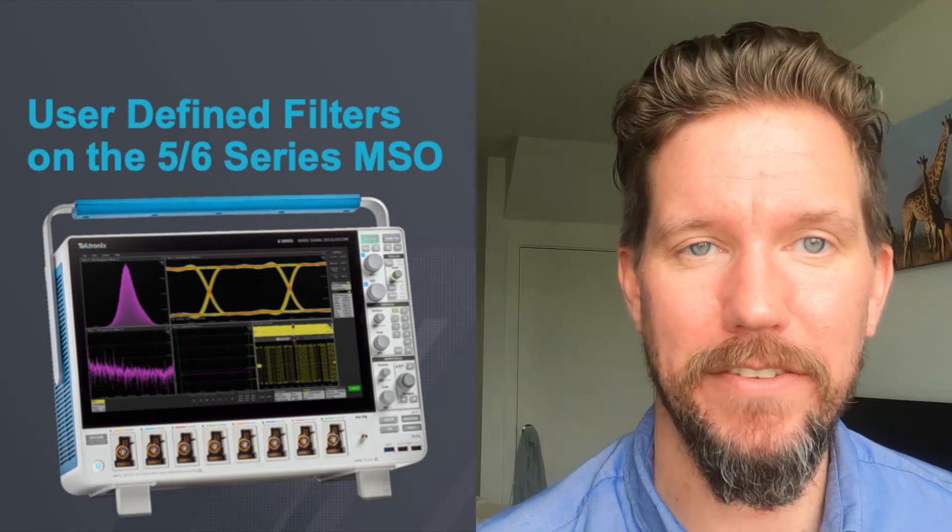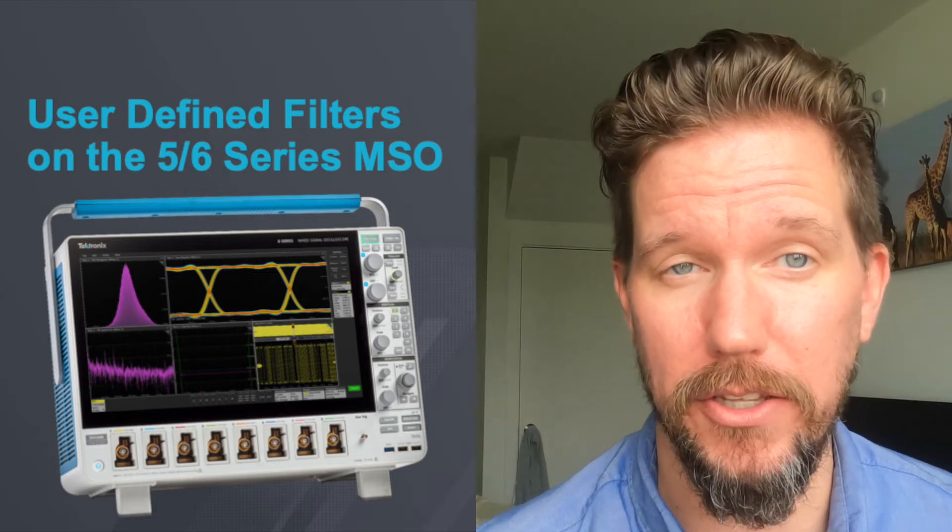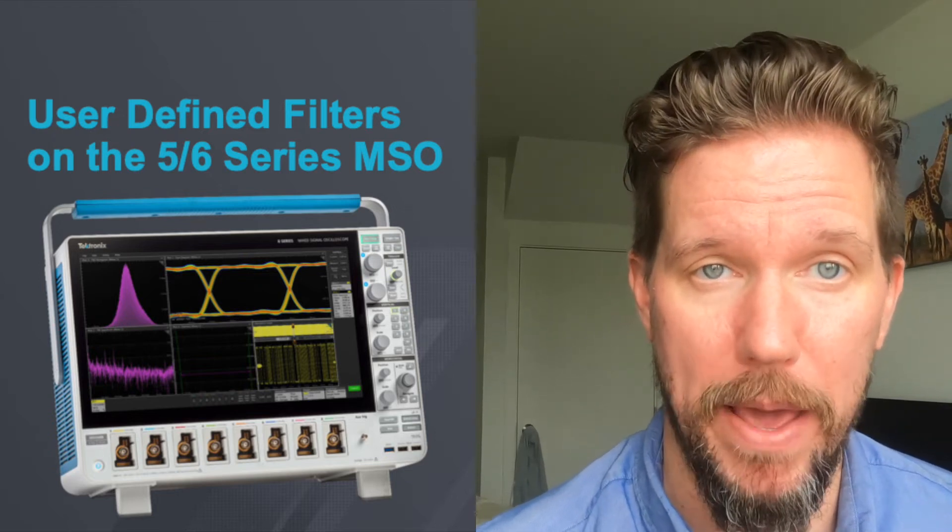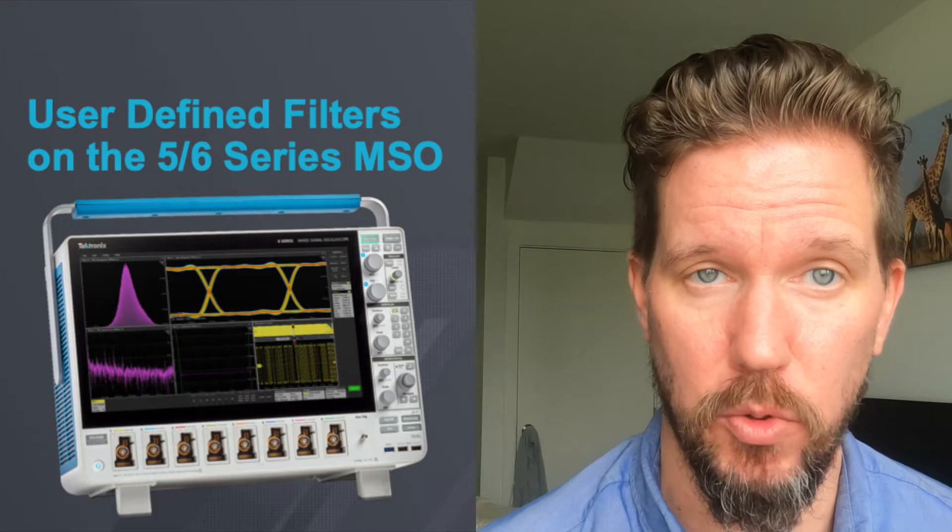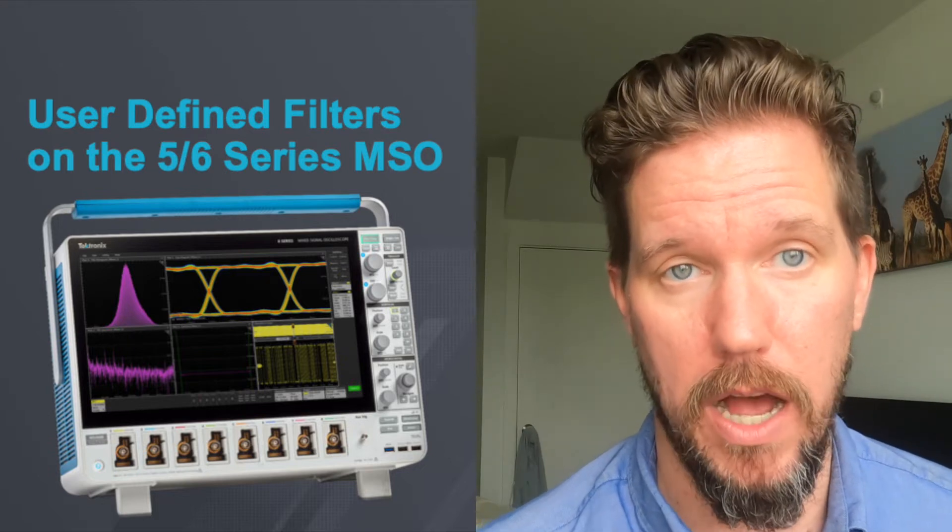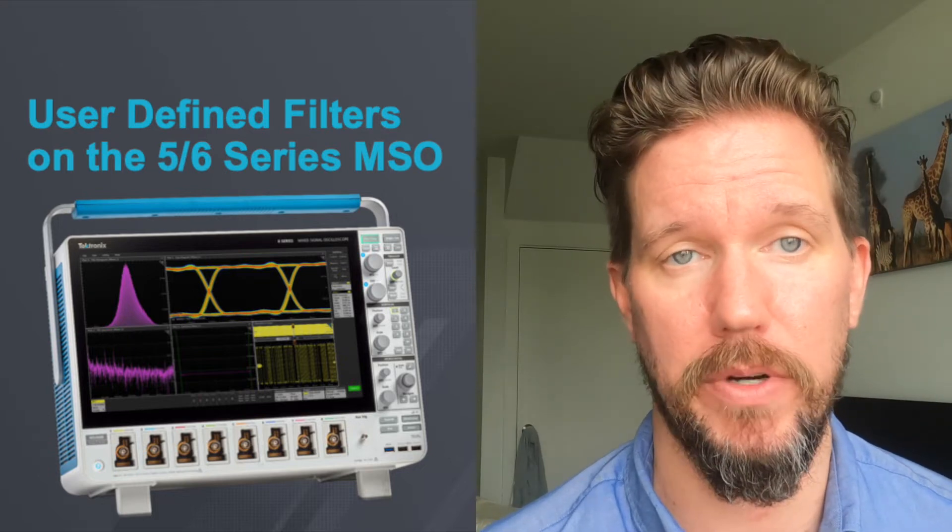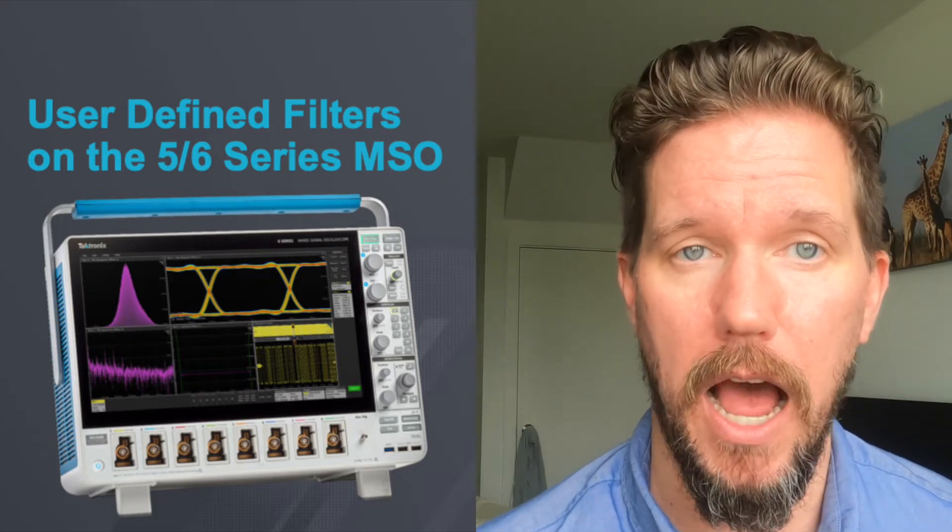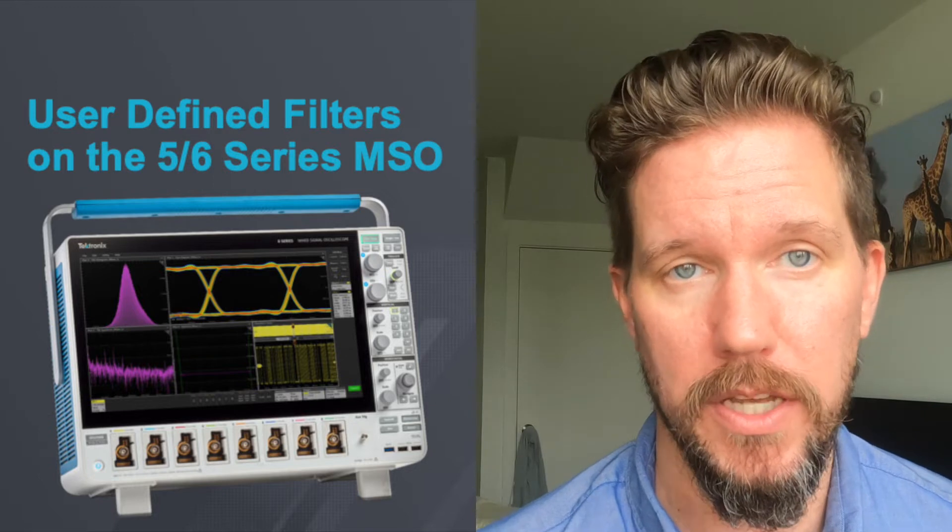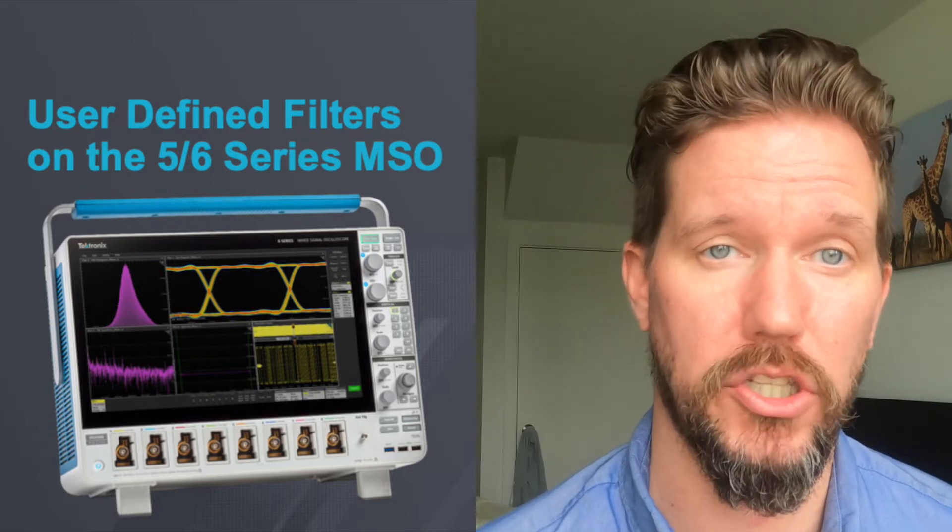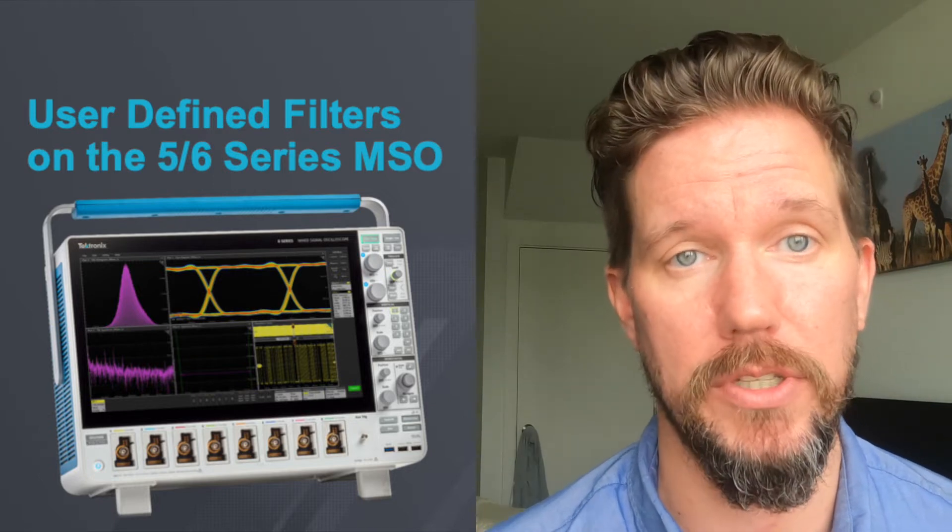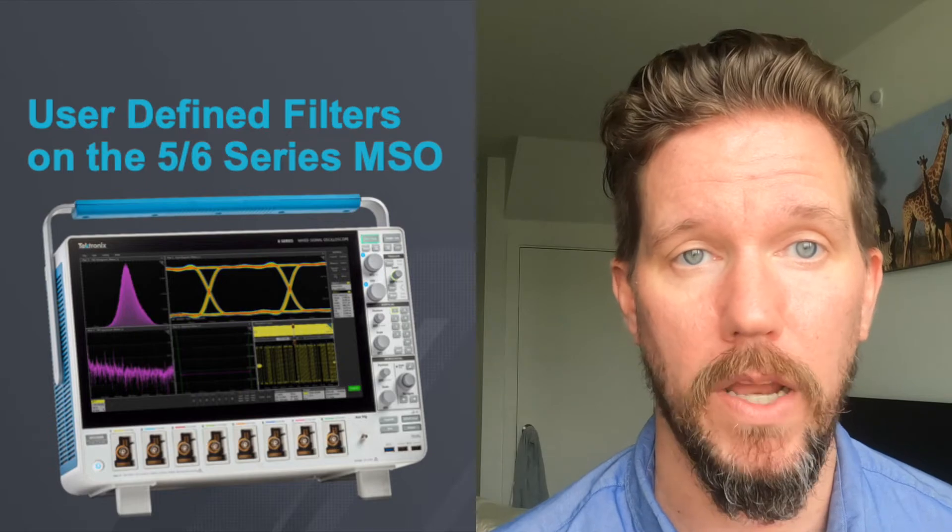Hello, I'm David Gay, the Tektronix and Keithley Strategic Account Manager in the Pacific Northwest. And in this video, I'm going to give a brief demonstration on how to use the user-defined filter functionality on the 5 and 6 series MSO.